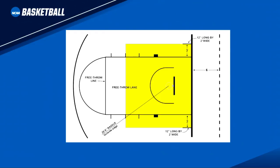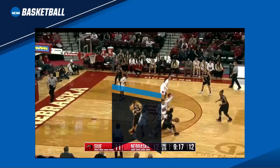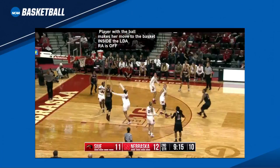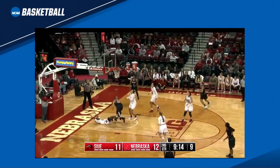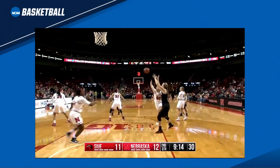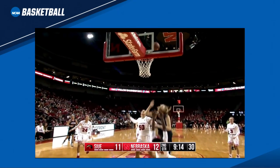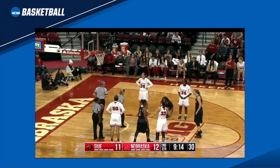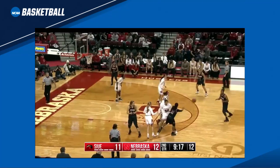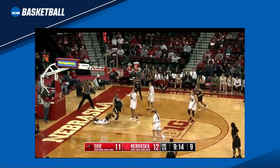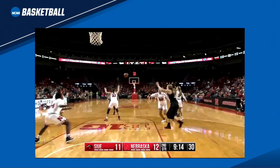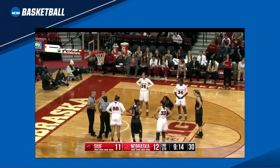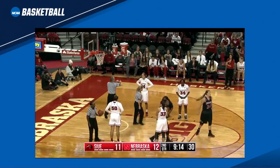In this play, the player makes her move to the basket inside the LDB. The RA is off. She lands and then charges into the secondary defender who is in the RA. The lead official referees the A to B movement of the secondary defender and calls an RA blocking foul. The trail official provides help on the play and informs the calling official that the offensive player with the ball started her move to the basket inside the LDB. This is a straight-up block charge play. The offensive player landed and charged into the legal defender. The calling official changes the call and gets the play right with quality execution of LDB help coverage.